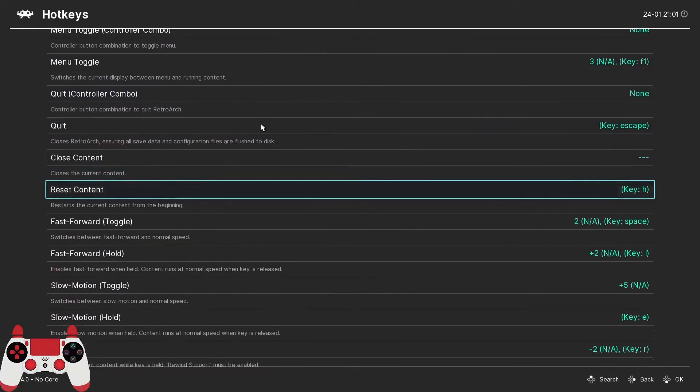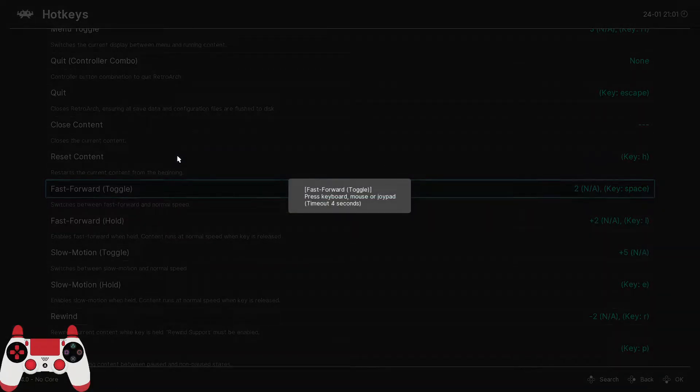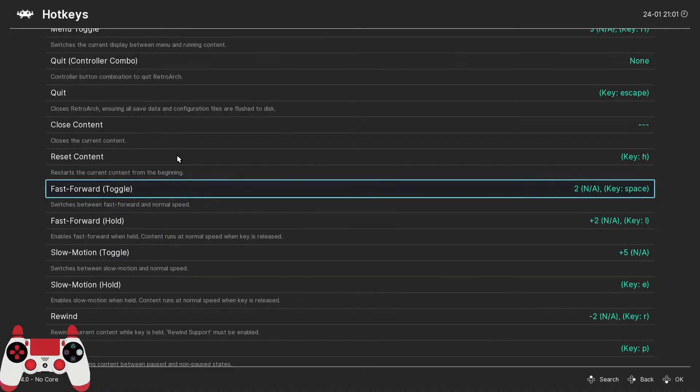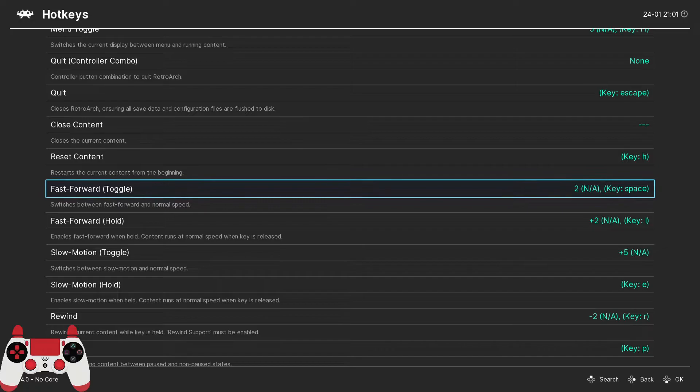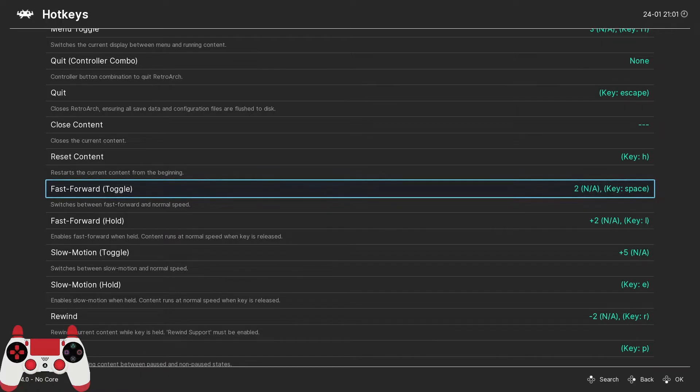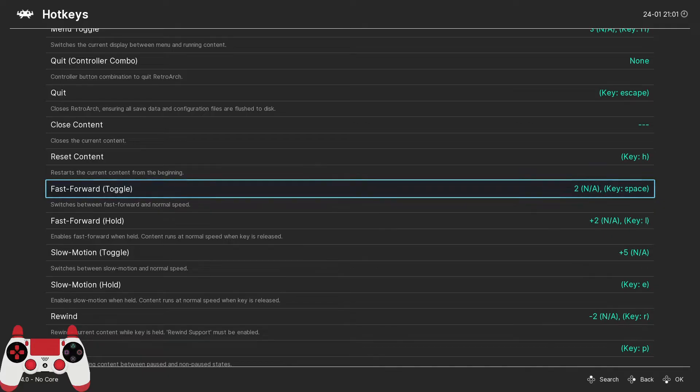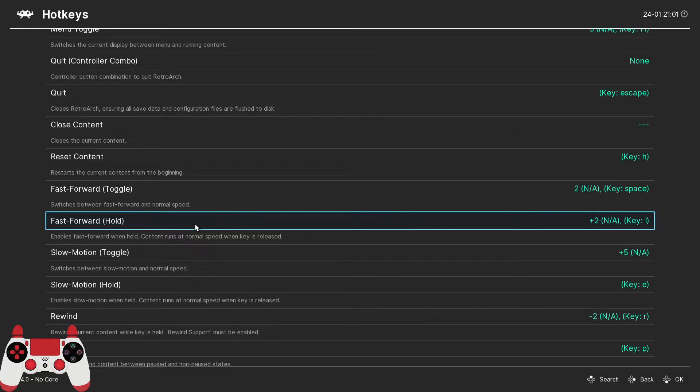The next option or hotkey I like to set is the fast forward toggle hotkey. I assign this to the circle button on my DualShock or what would be the B button on an Xbox controller. Now when this hotkey is pressed, it's going to speed up emulation, which is great for running through long cut scenes that can't be skipped. This fast forward is a toggle, meaning that you press the button once to turn on fast forward and then you press it again to turn off fast forward.